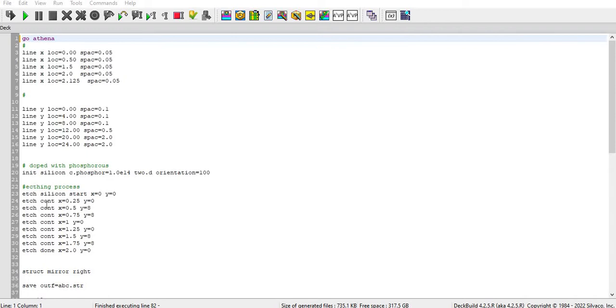So here I start with go Athena. Athena is a module for process simulation. I have defined the meshing for that in the below line. You can see here line x locations spacing 0, 1, 0, 5 and similarly for y also I have defined the meshing.